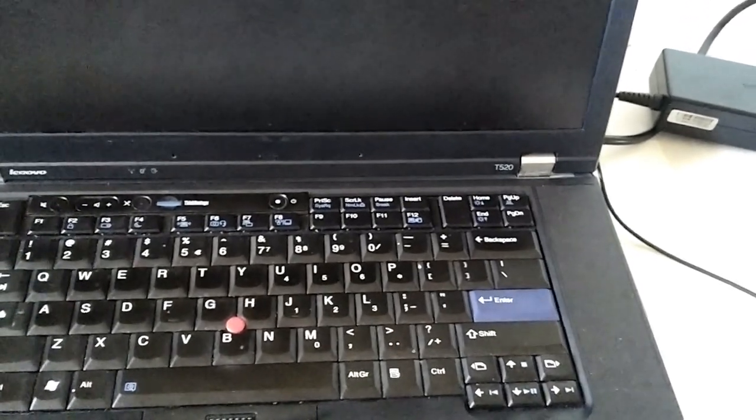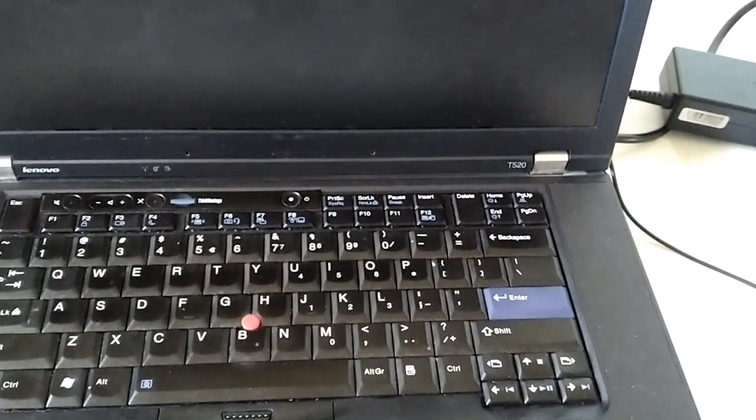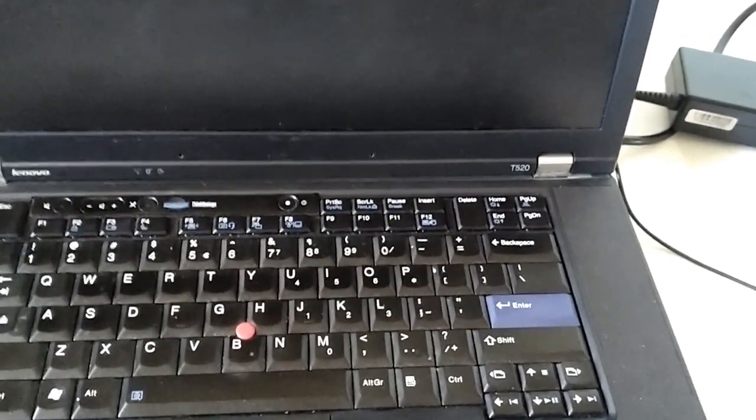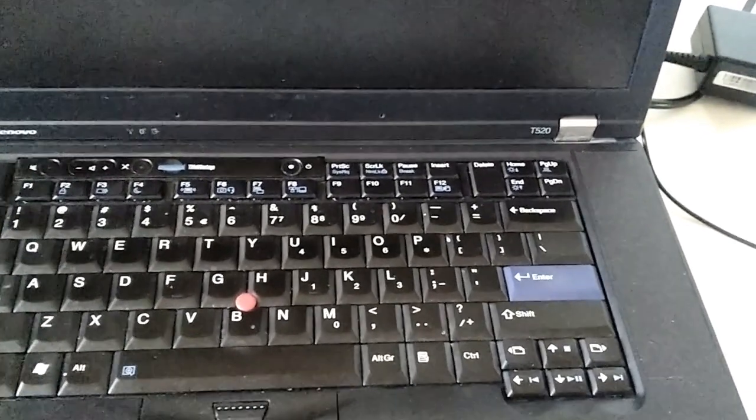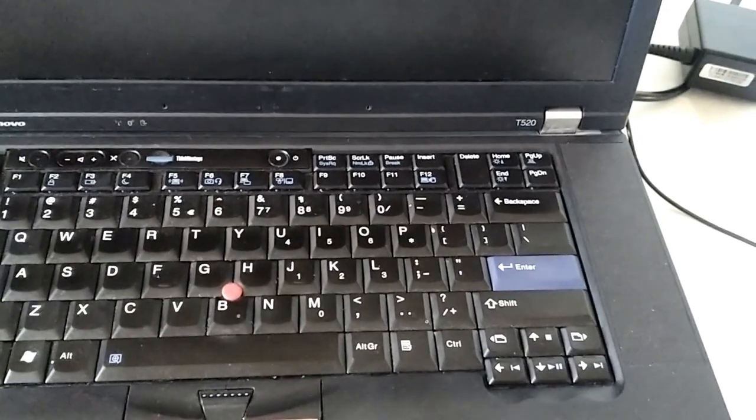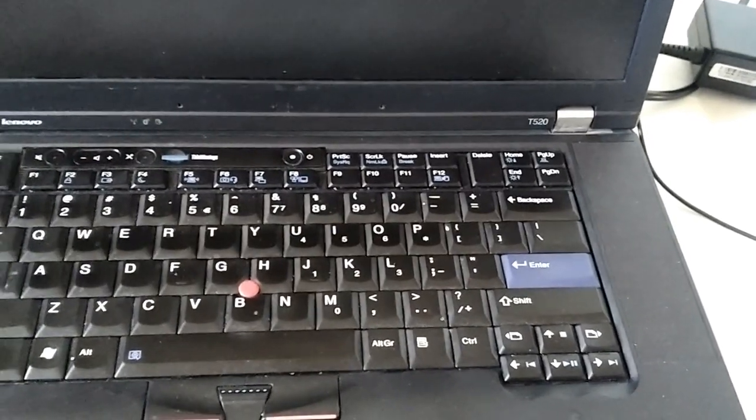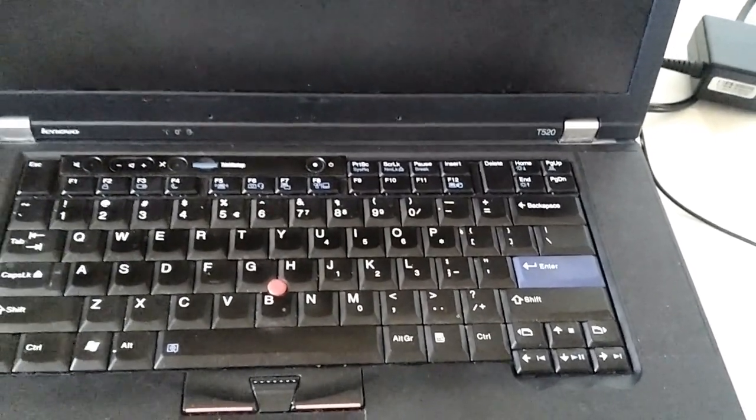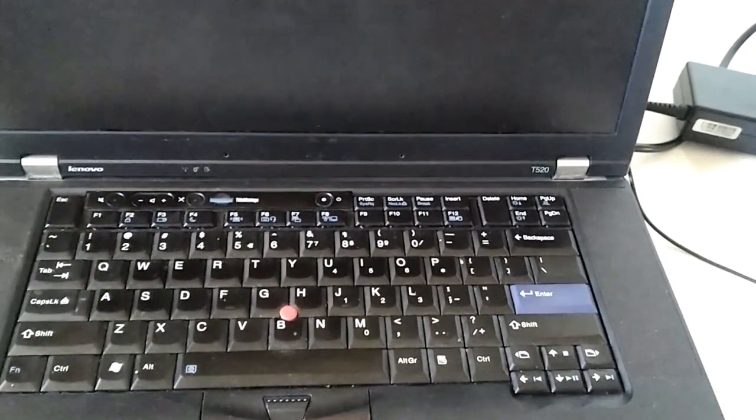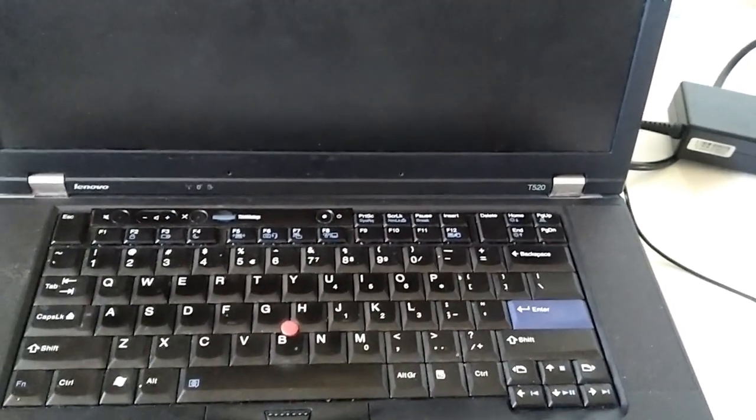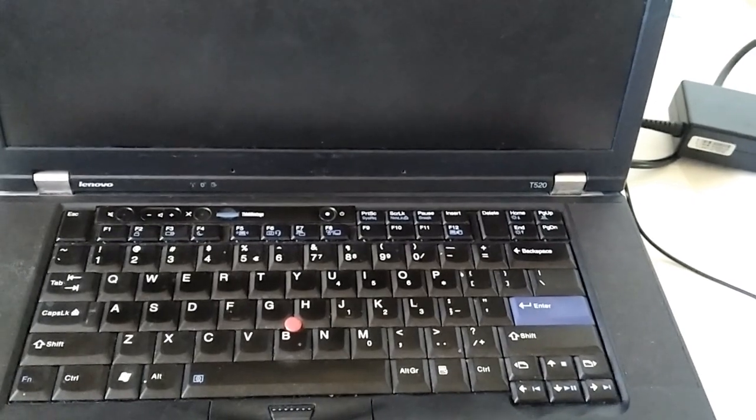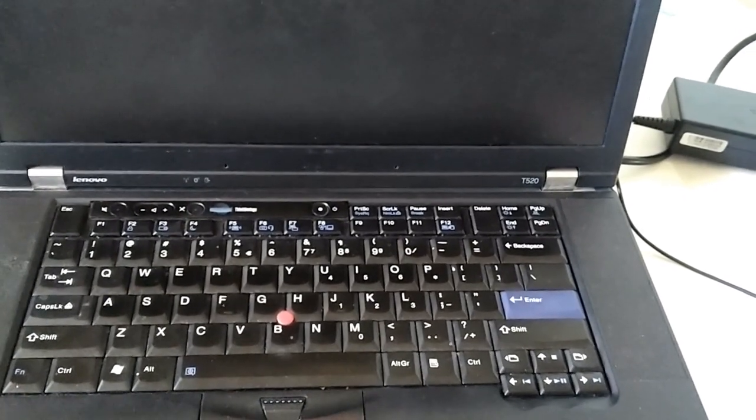Another video, another day. Welcome. As you can see, ThinkPad T520. Now, I just want to show you I'm using my phone, an old Nokia, to film this.